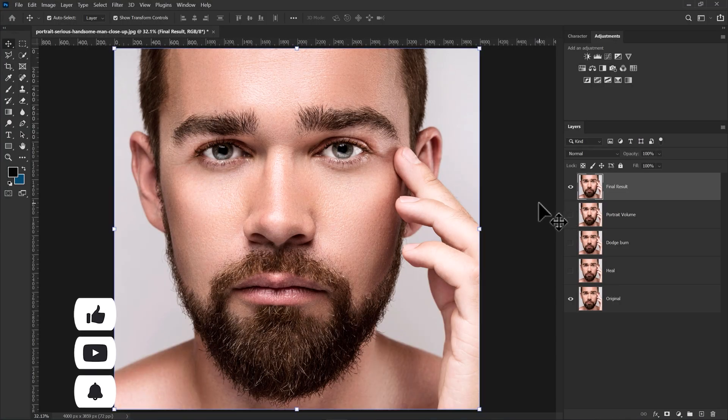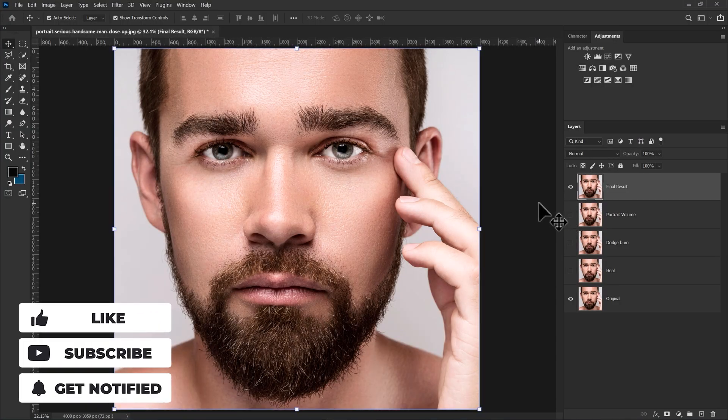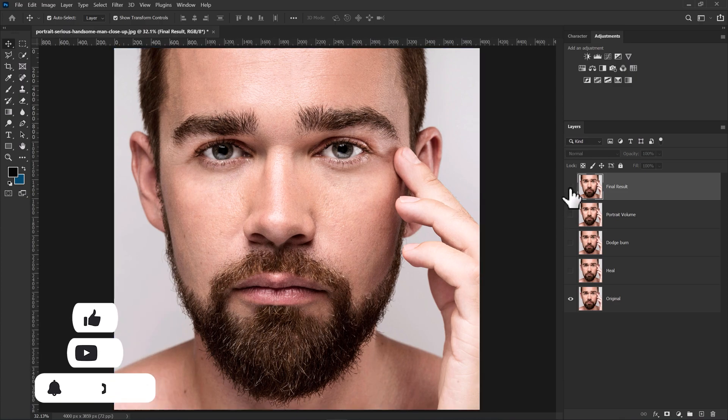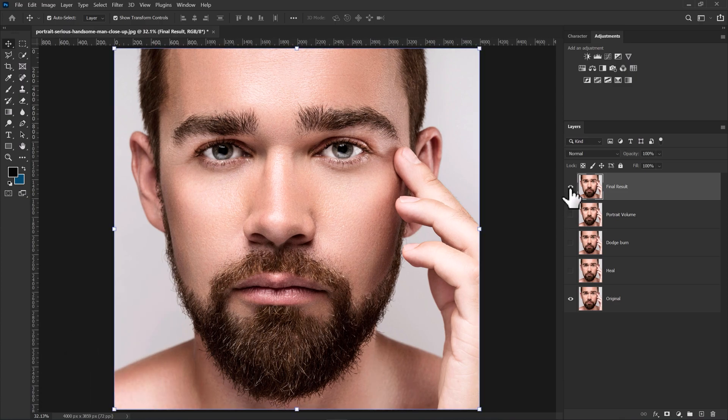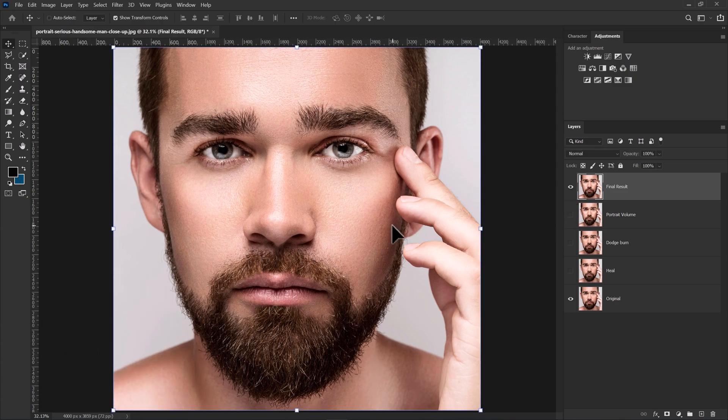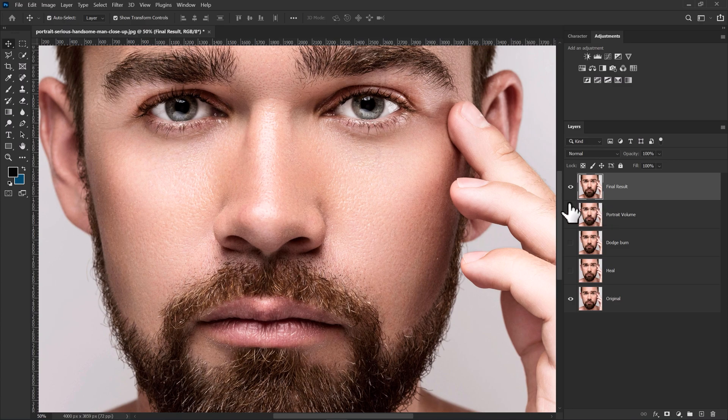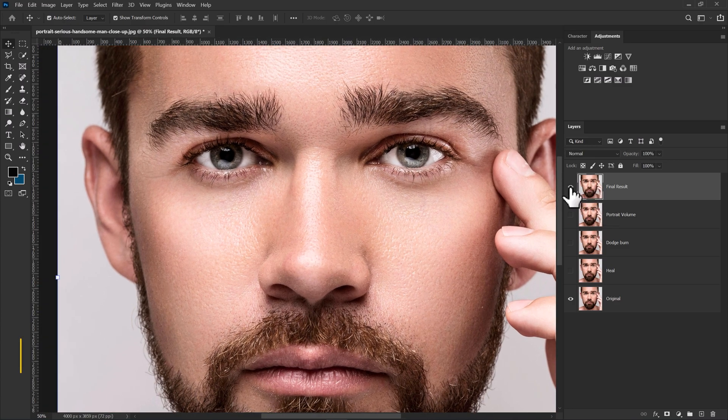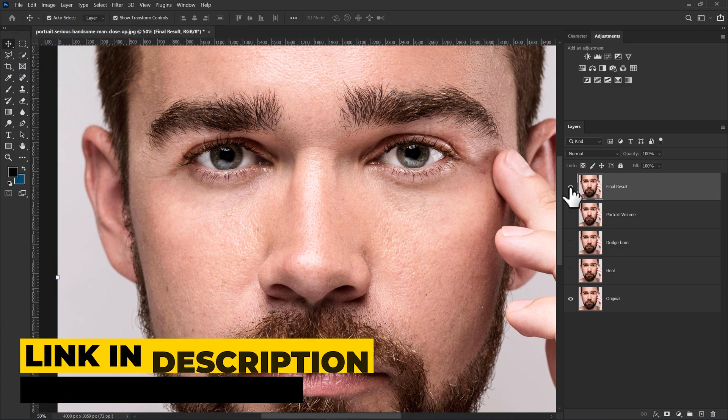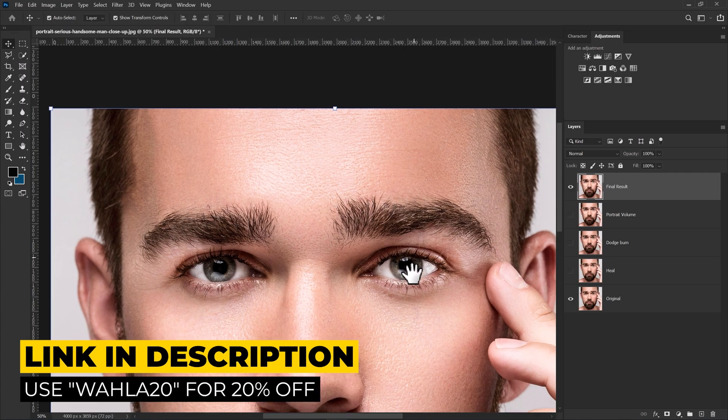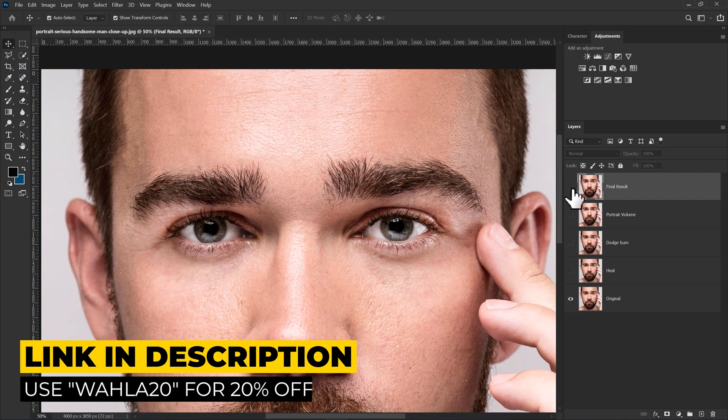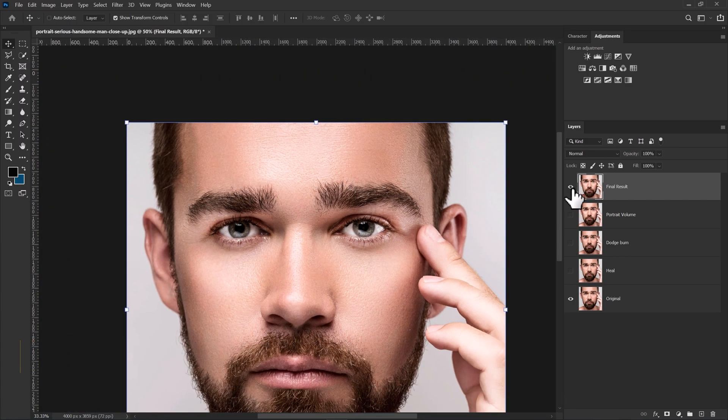You can see the significant difference. Using this plugin saves you a lot of time. You can retouch your images with just one click. So go ahead and check it out, link in description below.